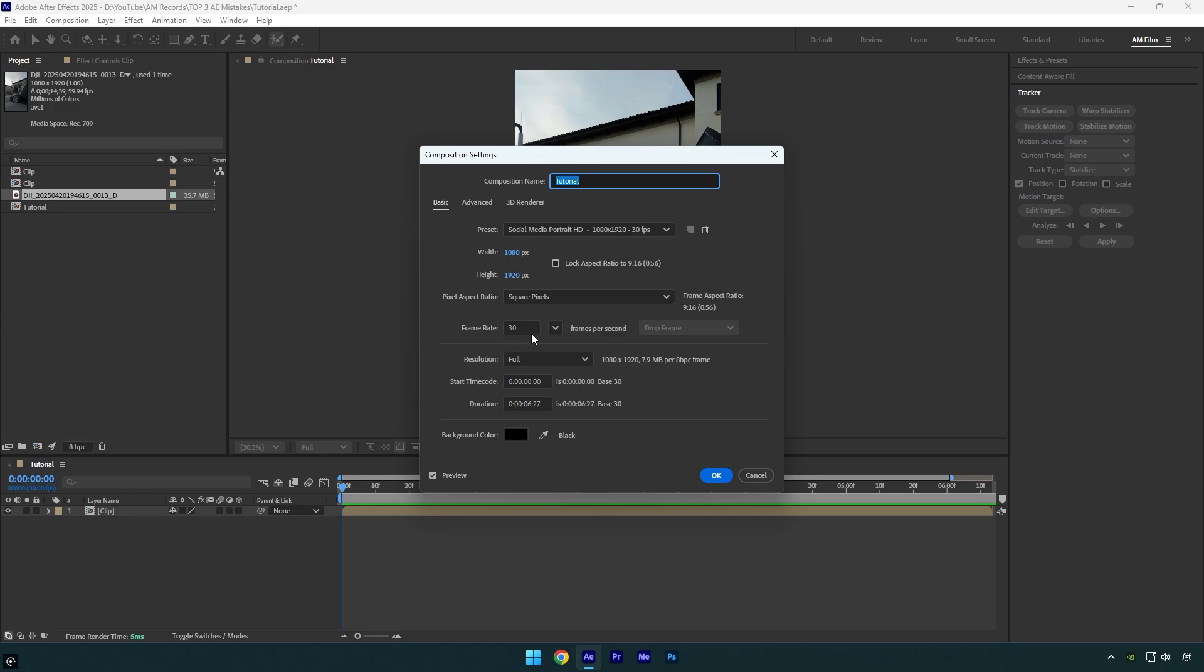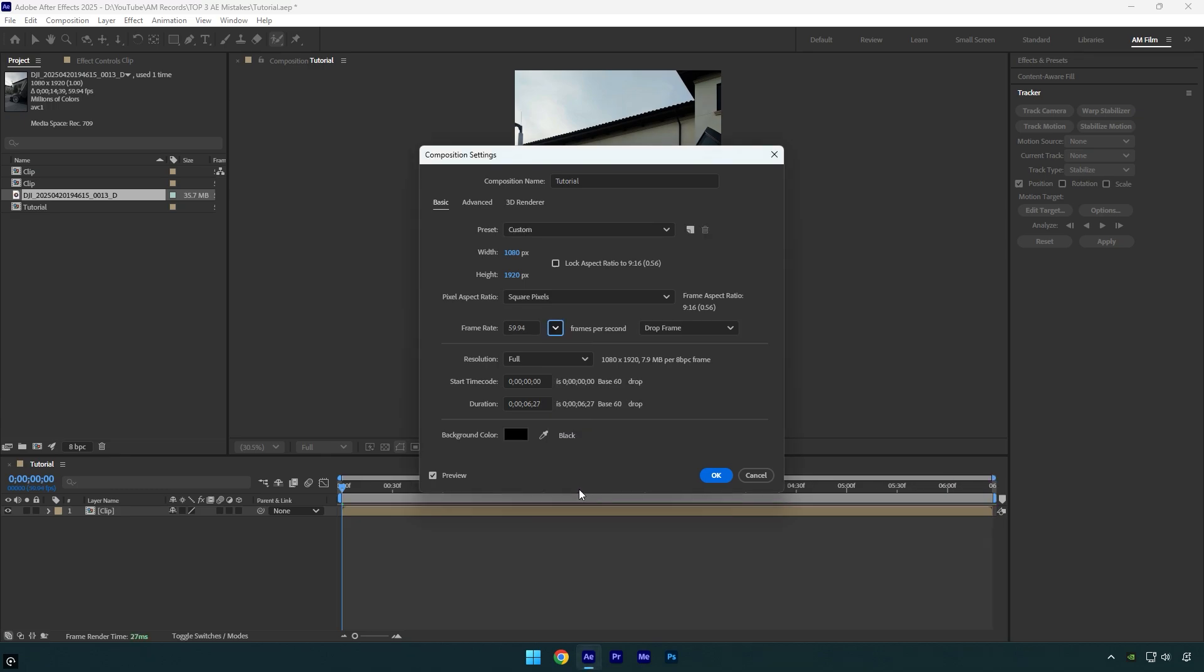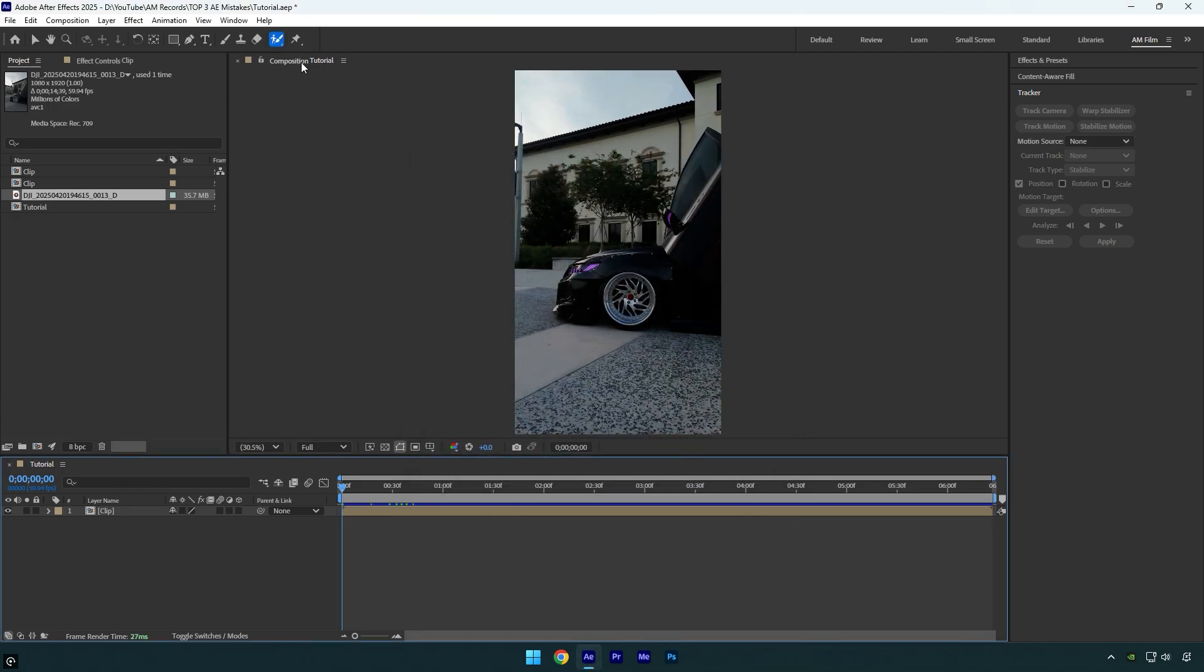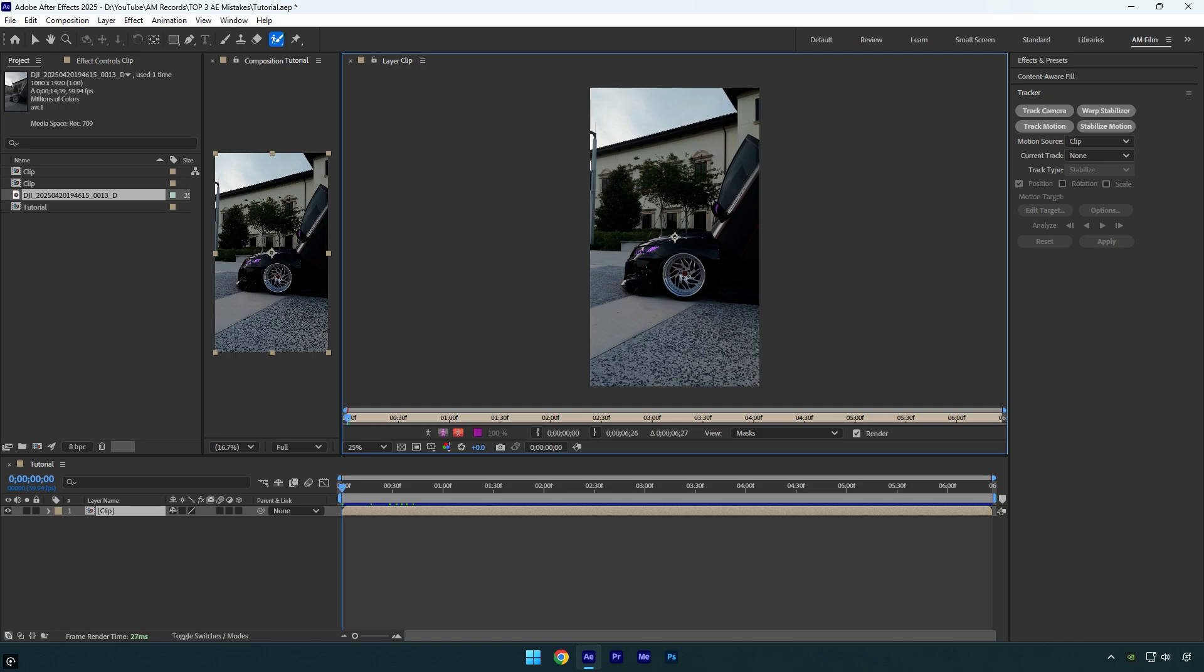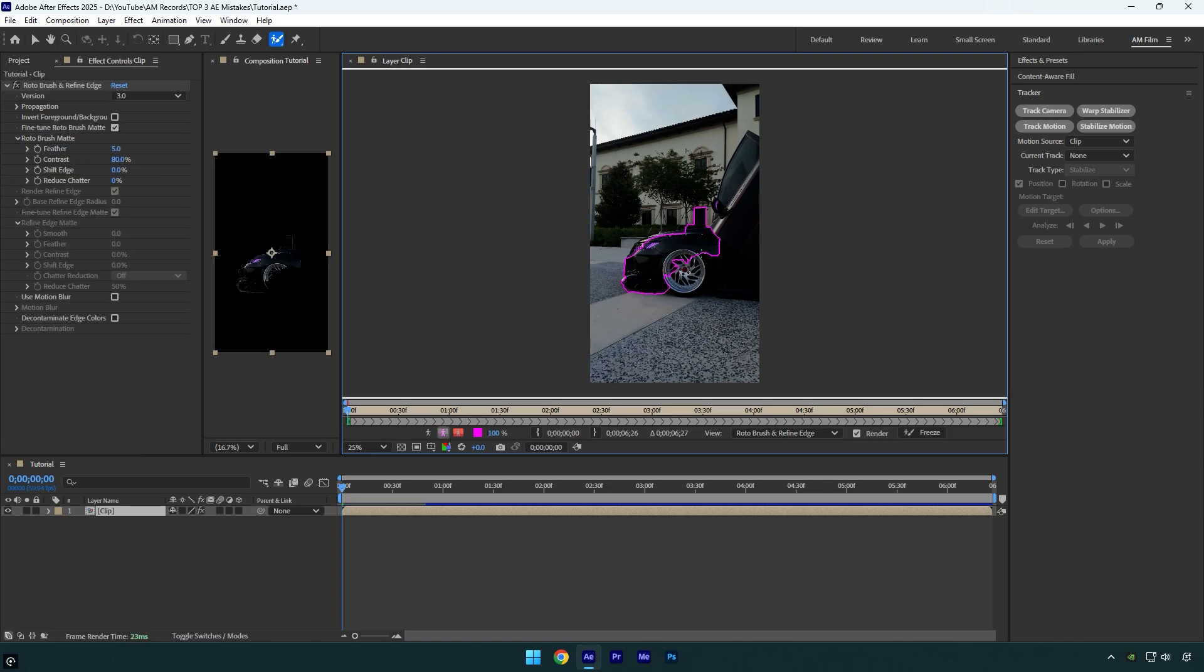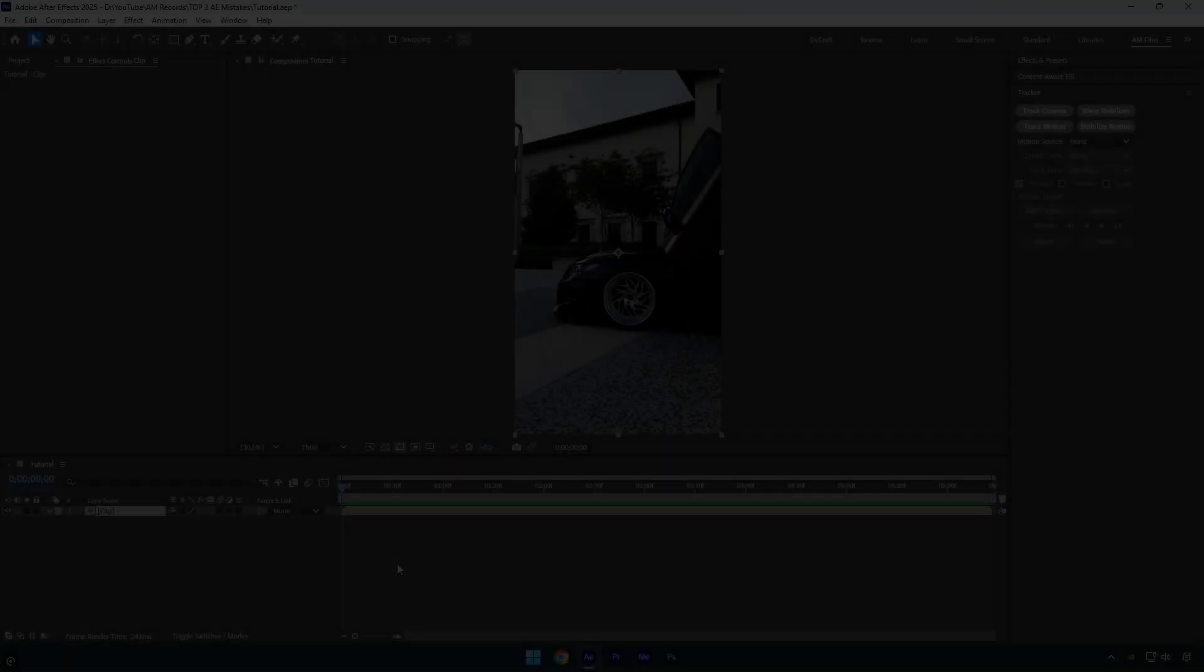My composition FPS is set to 30 and that's why I'm getting an error while rotoscoping. Let's change it to the same as the clip. In my case it is 59.94 and then let's try rotoscoping again. And here we go. It's fixed and now we can jump to another one.